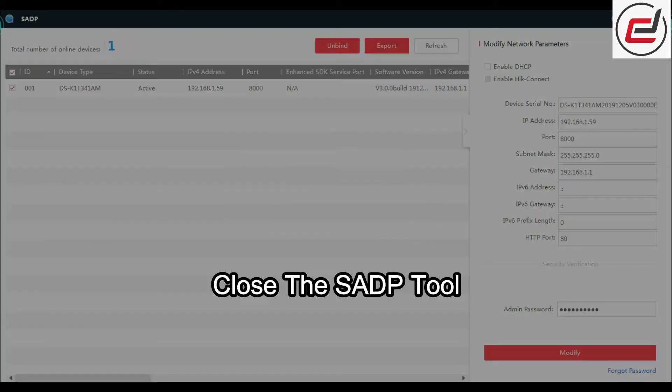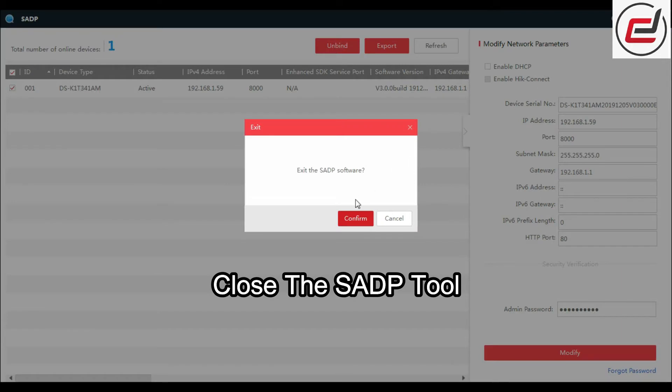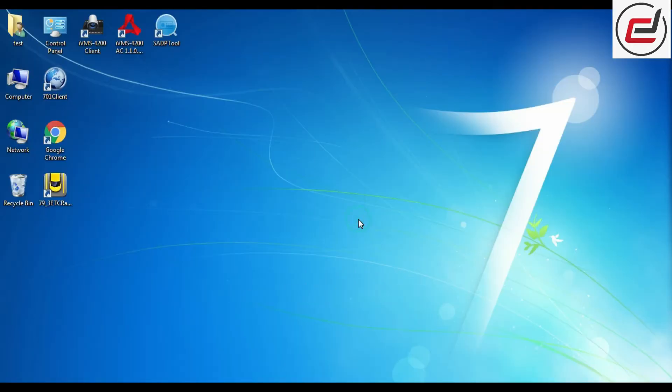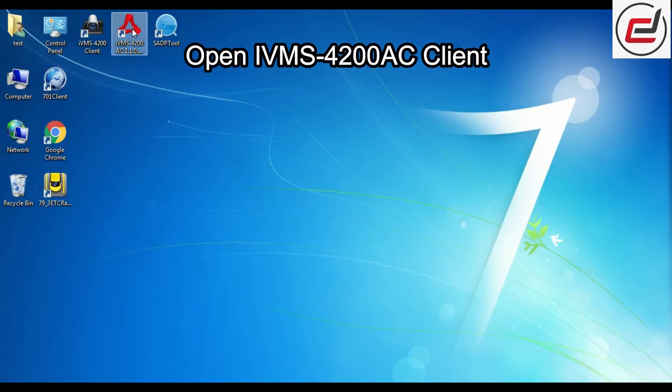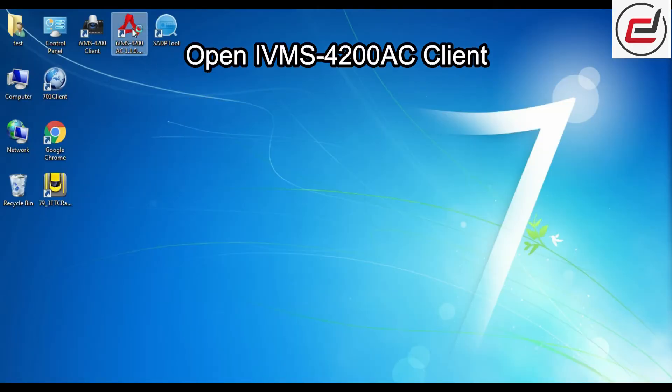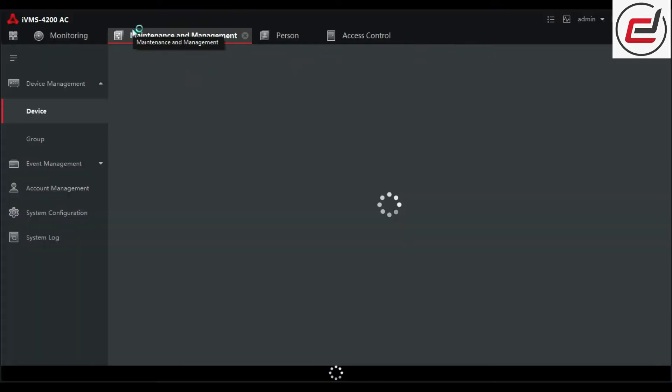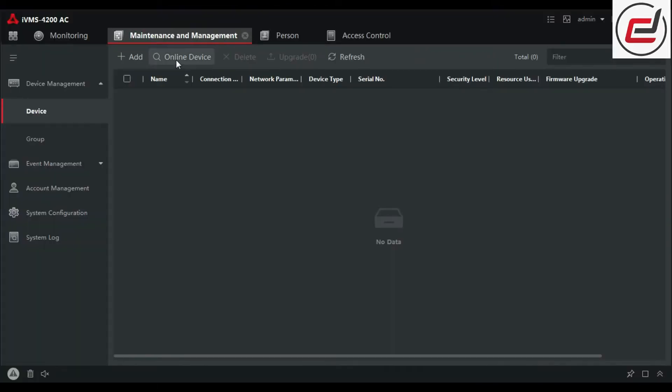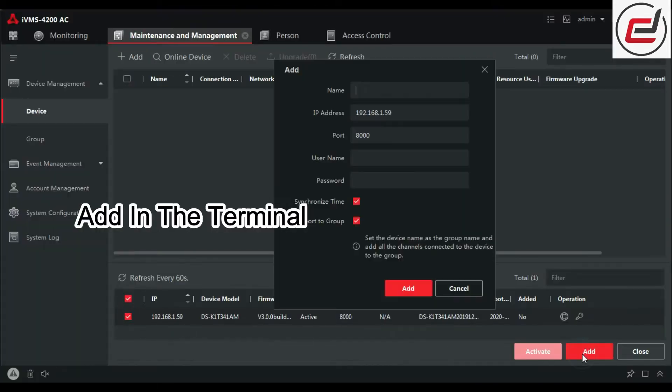Close the SADP tool and open IVMS 420AC client. Add in the terminal.